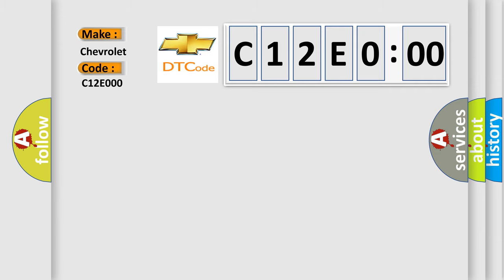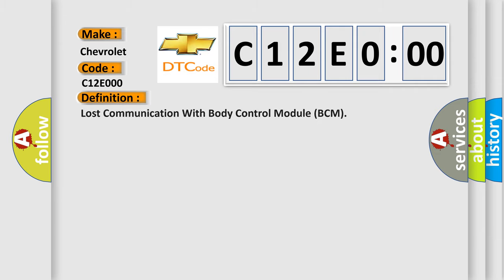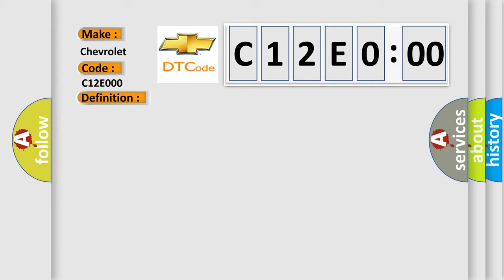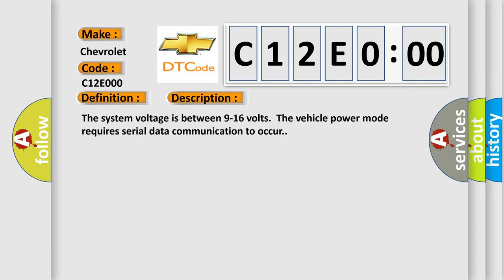The basic definition is lost communication with body control module BCM. And now this is a short description of this DTC code. The system voltage is between 9 to 16 volts. The vehicle power mode requires serial data communication to occur.